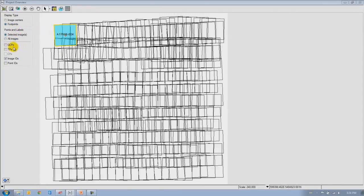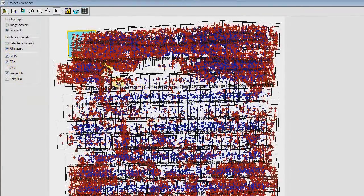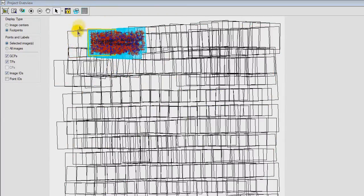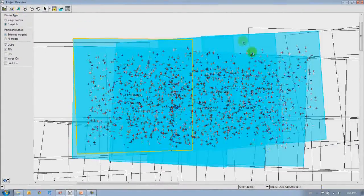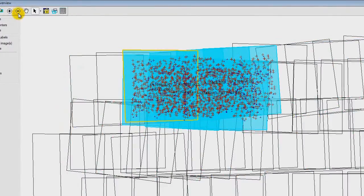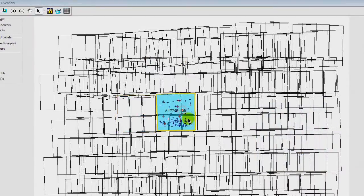We can show the GCPs and tie points for selected images or for all images in the project, and we can see their distribution. I can select a few images and zoom in to see an overview of the selected objects, giving a better idea of the distribution and number of GCPs and tie points. This is a useful tool for finding summary information and identifying images that may have too few GCPs and tie points so you can add more.